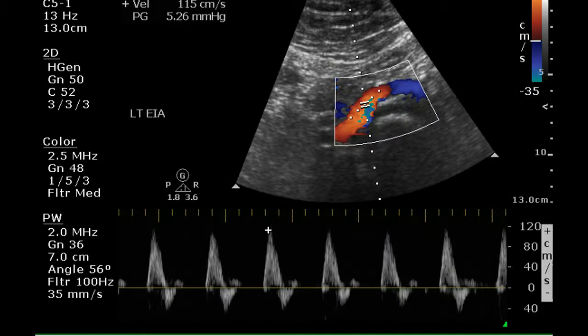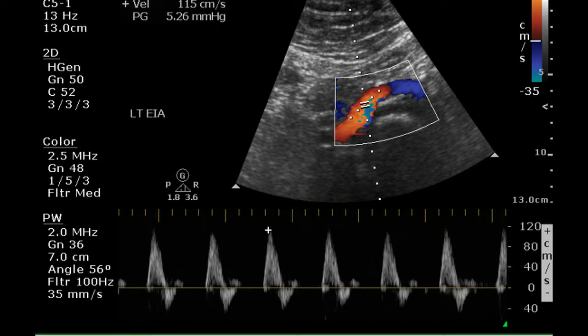The left external iliac artery demonstrates complete filling with color flow and a triphasic signal as well. This examination of an endograft, which was inserted during repair of an aortic aneurysm, demonstrates no evidence of endoleak, and the residual aneurysmal sac around the graft had a maximum diameter of 4.2 centimeters.